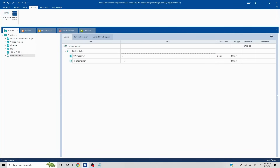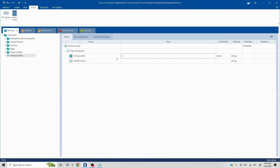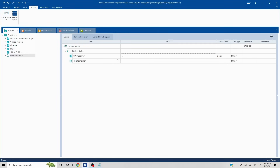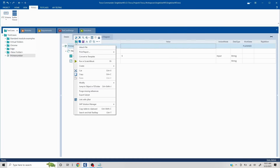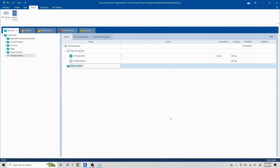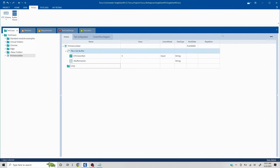Whatever number is provided in the input, I basically want it to be divided from 1 till that number. Whenever we have a definite number of intervals, we use the concept of repetition in Tosca. To do that, we have to create a folder — I'll right-click and create a folder, because without a folder we cannot put a value in the repetition section. I'll name it 'loop'. You'll see the repetition section here; if it's not there, right-click, choose Column Chooser, click on Repetition and it will appear.